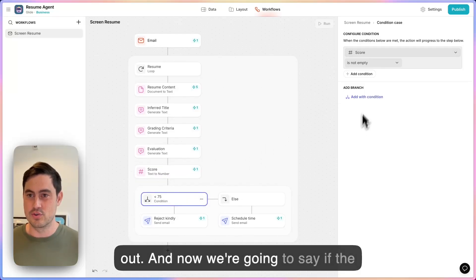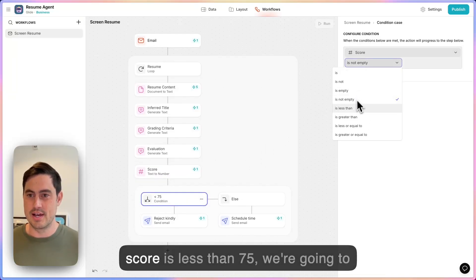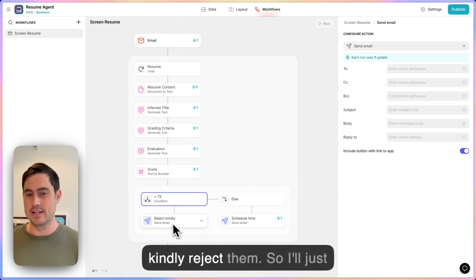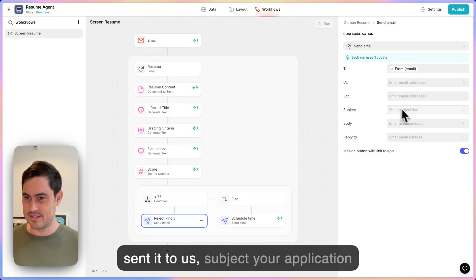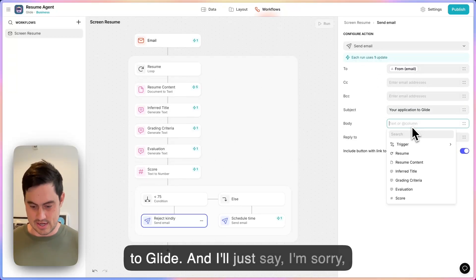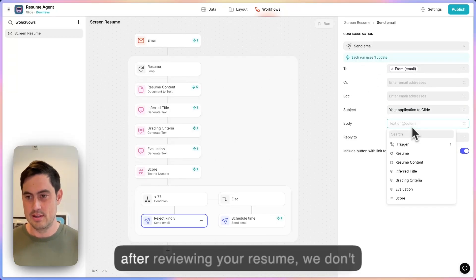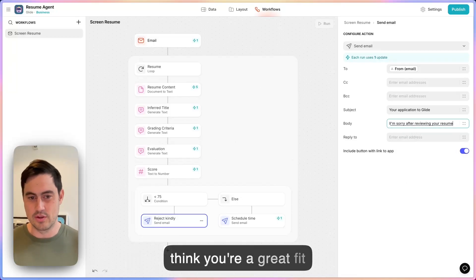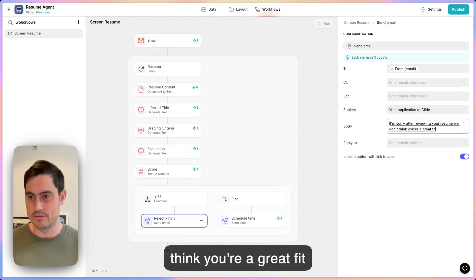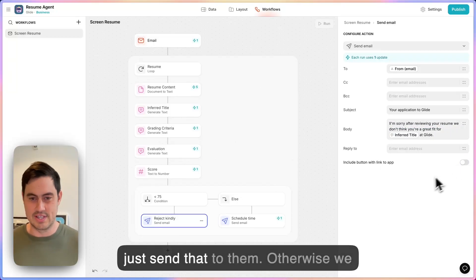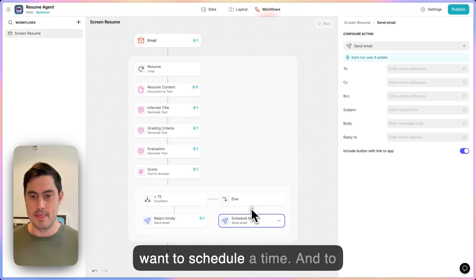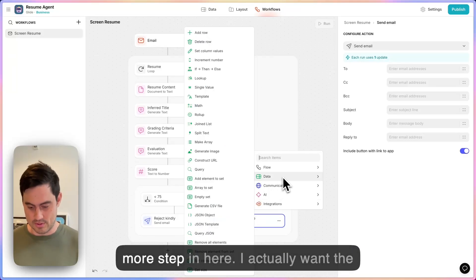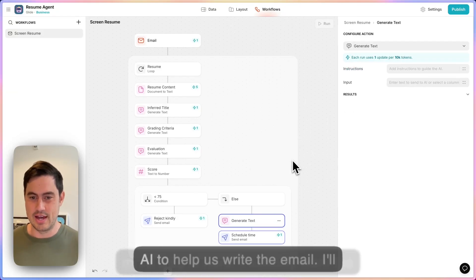Now we're going to say: if the score is less than 75, we're going to kindly reject them. I'll send an email to the person who sent it to us, with the subject 'Your application to Glide,' with a message saying we've reviewed their resume and don't think they're a great fit. Otherwise, we want to schedule a time — and for that branch, I want to put one more step in: I actually want the AI to help us write the email.